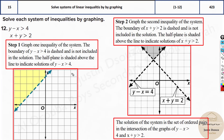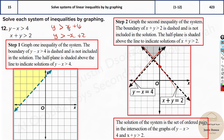For the last problem, first write it in slope-intercept form: y is greater than x plus 4, and y is greater than negative x plus 2. The negative x line is decreasing with intercept at 2, and the positive x line is increasing with intercept at 4. Both are greater than — shade above both lines. The overlapping region above both lines is the solution region.